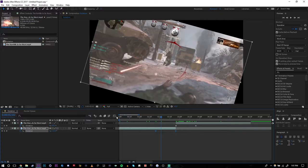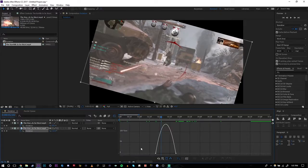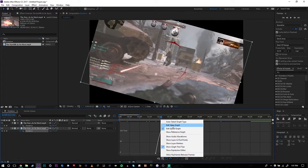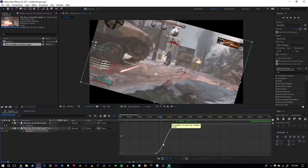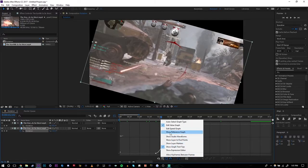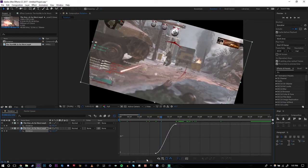Now go to the Graph Editor. If you were in math class, you know what to do. If you have the speed graph, you shouldn't have that — switch it to Edit Value Graph instead of Edit Speed Graph, that's for something else. If you do Edit Value Graph, click this and you'll get the correct view. If you have both shown, turn off Show Reference Graph — I never have that on.